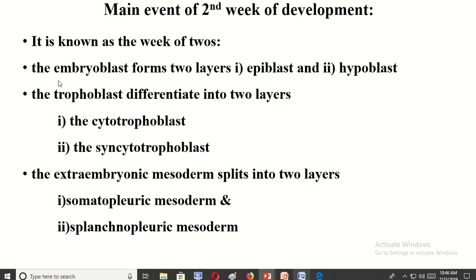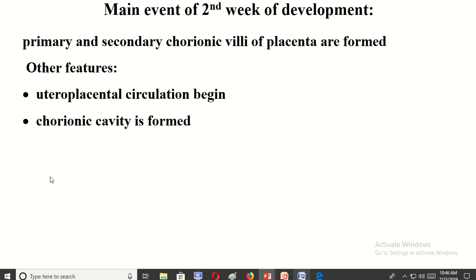The main events of the second week — also known as the week of twos — are: embryoblast converted into two layers (epiblast and hypoblast), trophoblast differentiated into two layers (cytotrophoblast and syncytiotrophoblast), extraembryonic mesoderm split into two layers (somatopleuric mesoderm and splanchnopleuric mesoderm), and primary and secondary chorionic villi of the placenta are formed. Additionally, uteroplacental circulation begins and the chorionic cavity is formed.